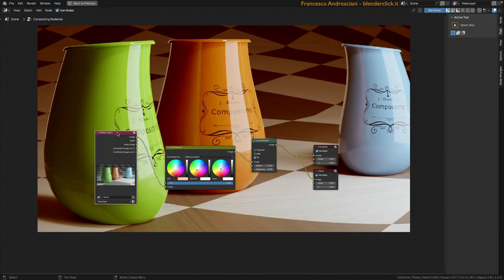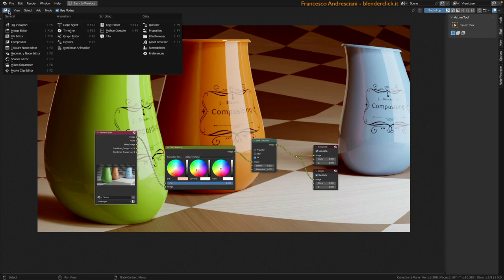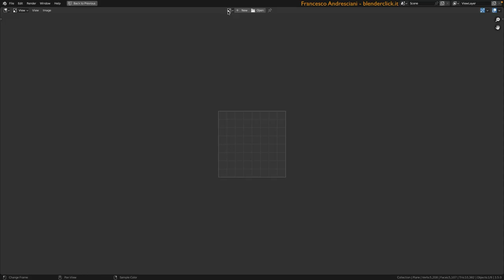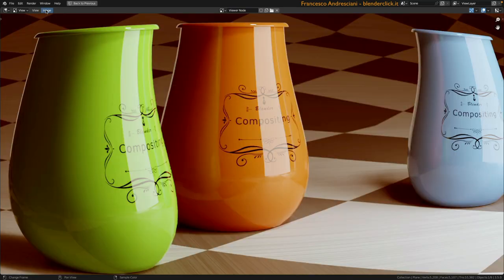Finally, let's see how to save our image when we have finished our compositing. Let's say this is the result we wanted to get, and so we want to save it. To do this, let's enable the image editor. Let's select viewer node from the drop down menu, then let's go to image and click save.